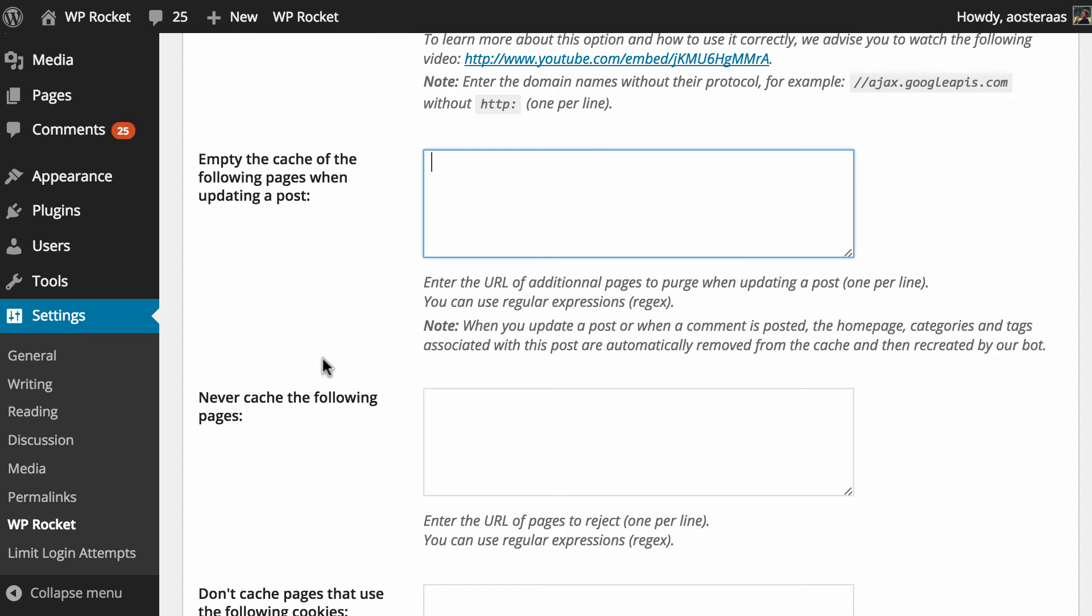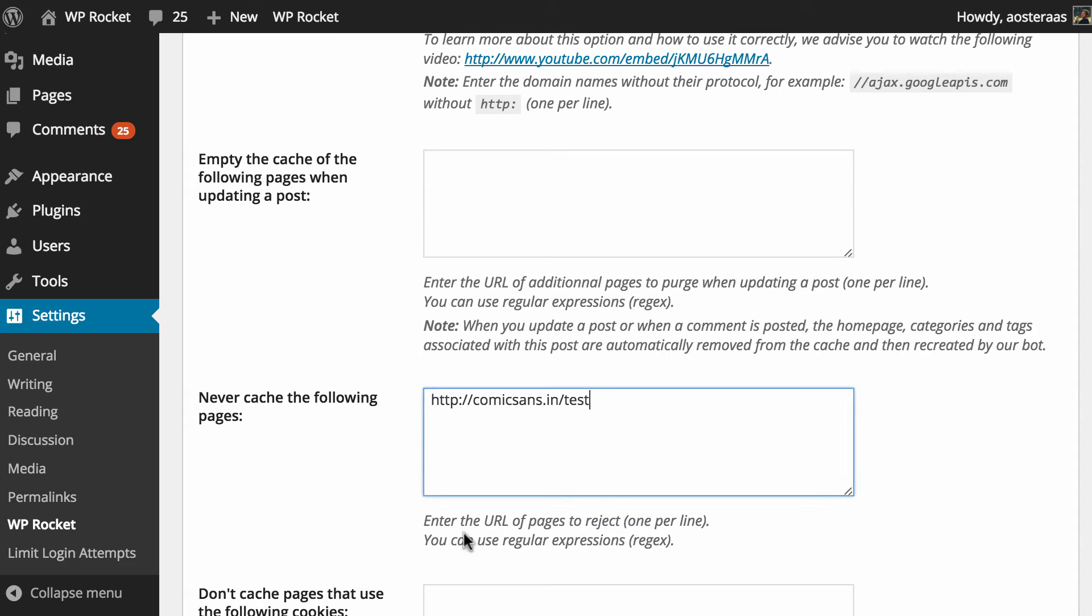Then again after this we find ourselves to have the option to never cache the following pages and maybe you'd want to take that approach to it instead just by putting the URL there. With both of these you can use regular expressions. We're not going to show you how to use those today because they can be quite confusing and complicated if they're something you've never really come across before. But if you're comfortable with regex you can do this to have greater flexibility and control over those pages.